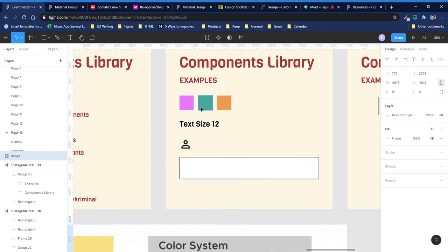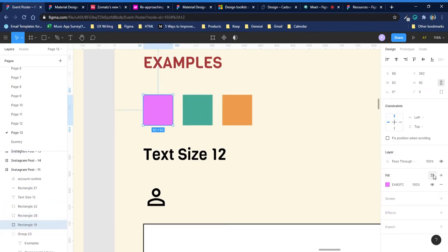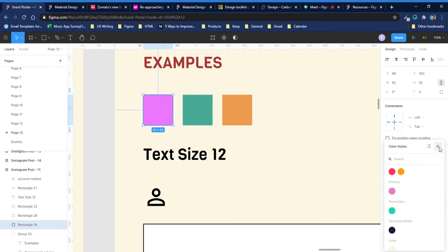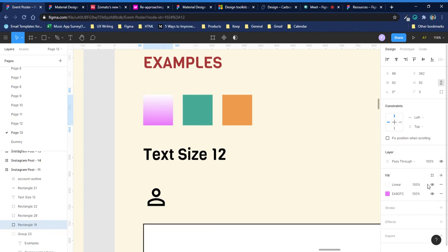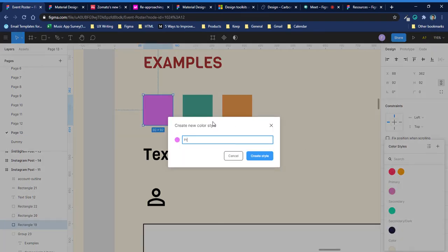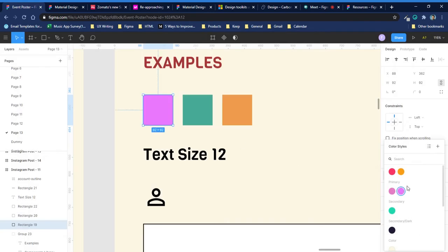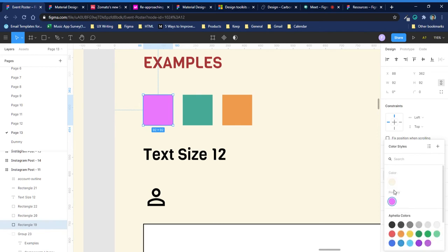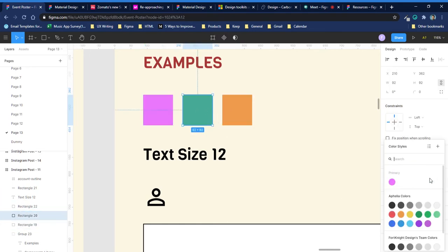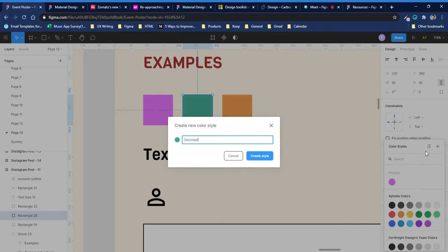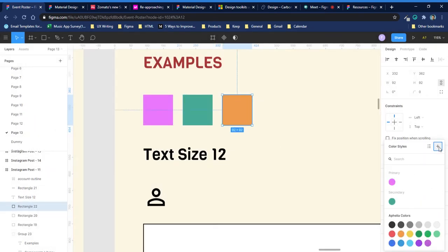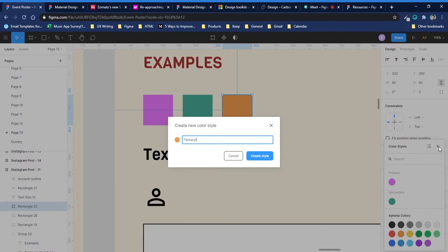This diagram shows atoms first, then molecules, then organisms. What it means is that textiles, colors, icons, shadows, and borders should be laid down first before starting any design library project. Let me show you how. These are my colors — I name them first by creating color styles. I click on any element with color, go to this menu, and add the color as, say, primary/primary-light. Now I have this color in place. I'll name another as secondary/light and another as tertiary/light.